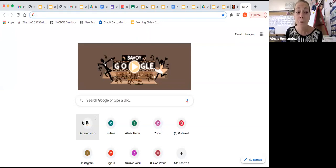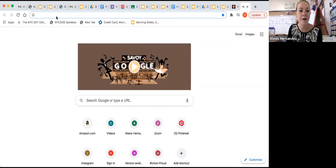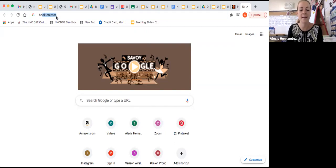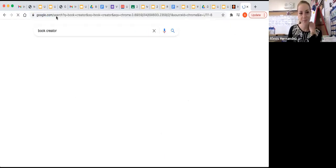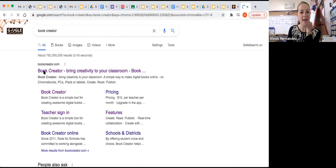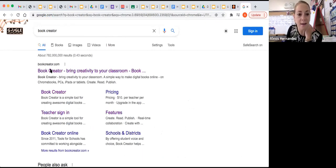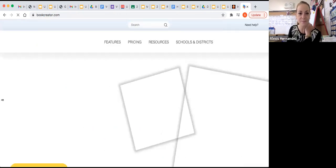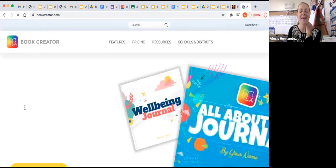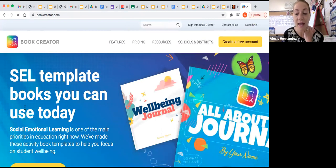The first thing I'm going to do is I'm going to open my browser and I'm going to type in Book Creator into my search to find the website. And you'll notice that the website is bookcreator.com. I click there and here we are.